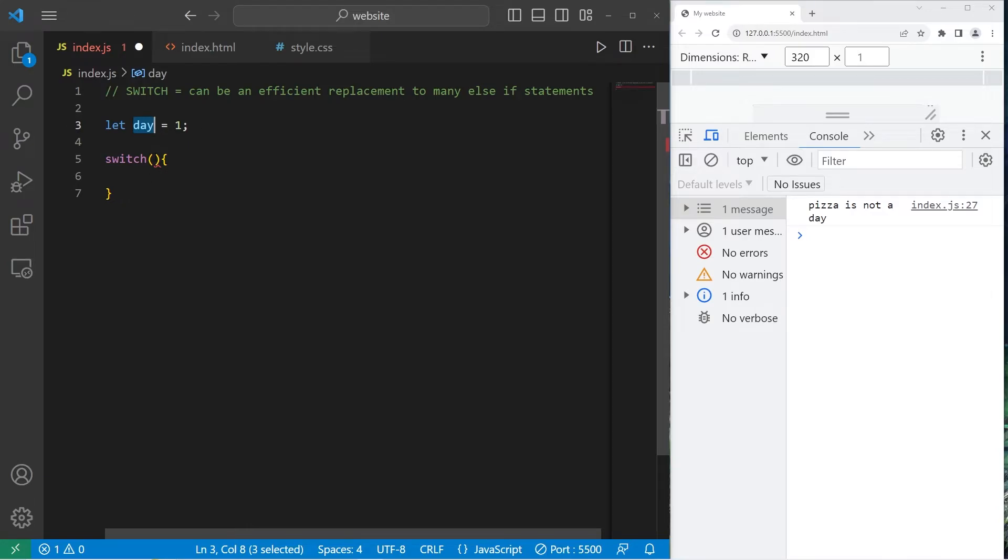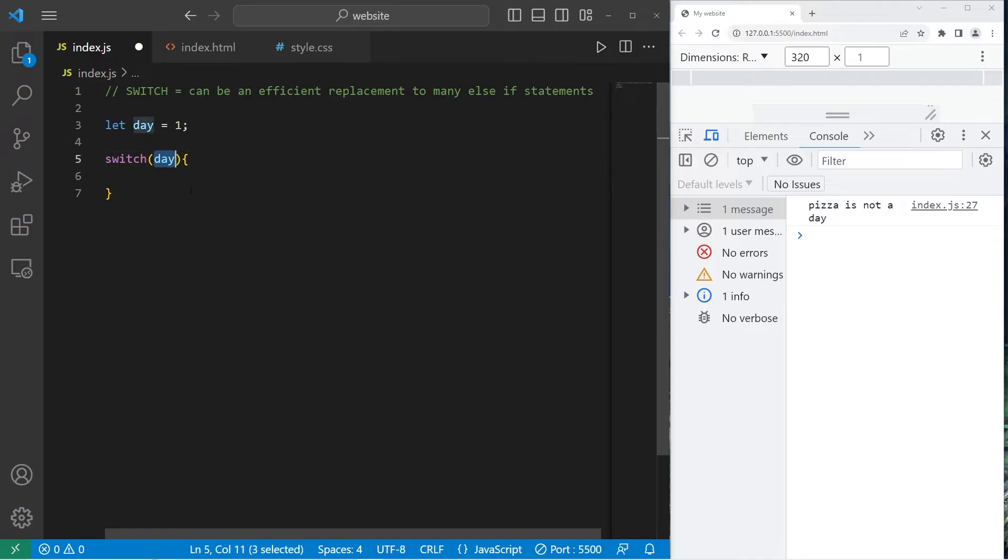What are we examining? Let's examine our day variable. We examine a value against matching cases.